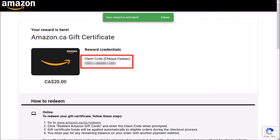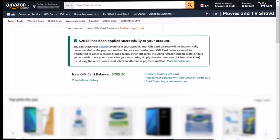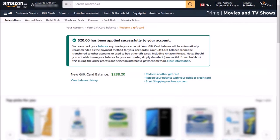It'll then give you the Amazon gift card claim code. You can then apply it to your Amazon gift card balance in your Amazon account, like I did here.